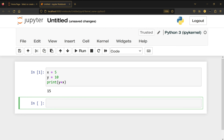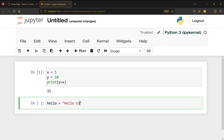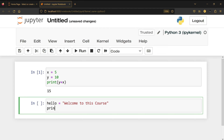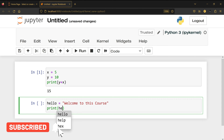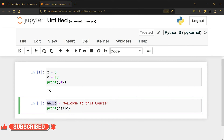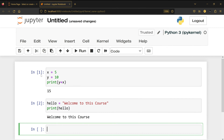Now I'm going to write hello equal to 'hello, welcome to this course', and then print hello. When I wrote 'he' and pressed Tab, it showed me help, hex, and hello — so I chose hello. After Shift+Enter, you can see I have number one and number two here, which means the first code was executed, then the second.